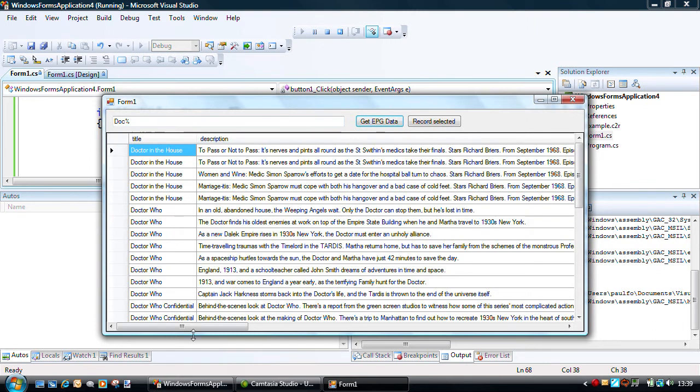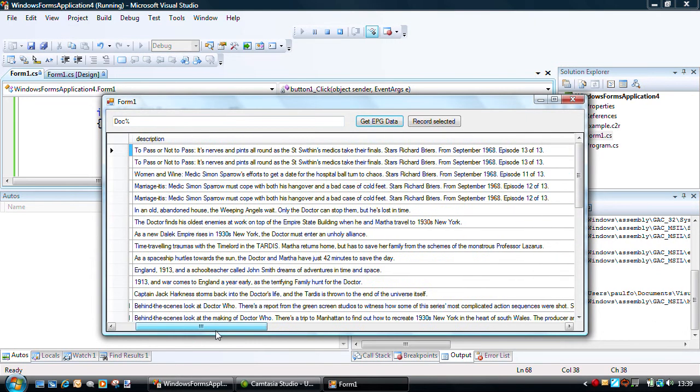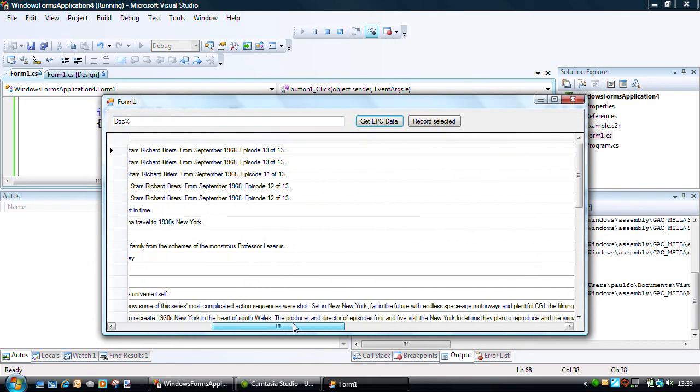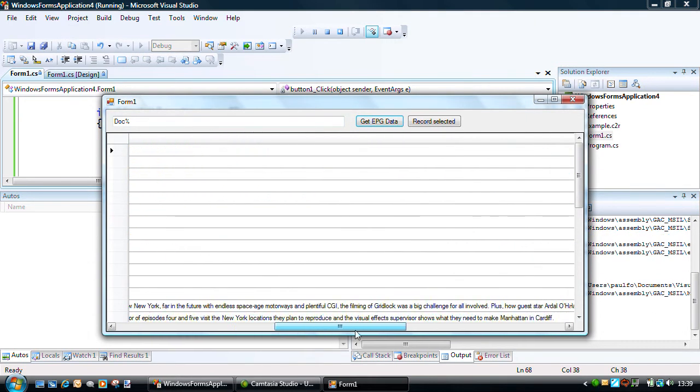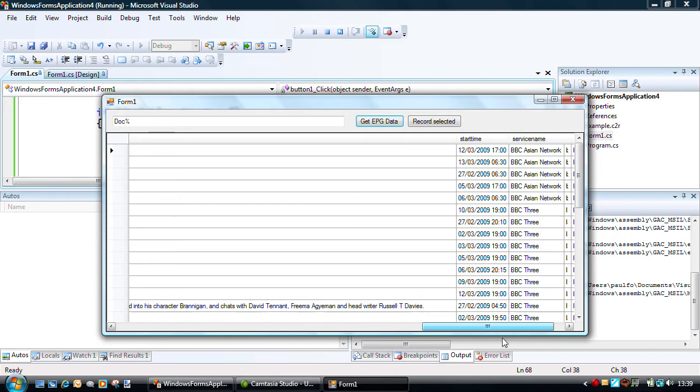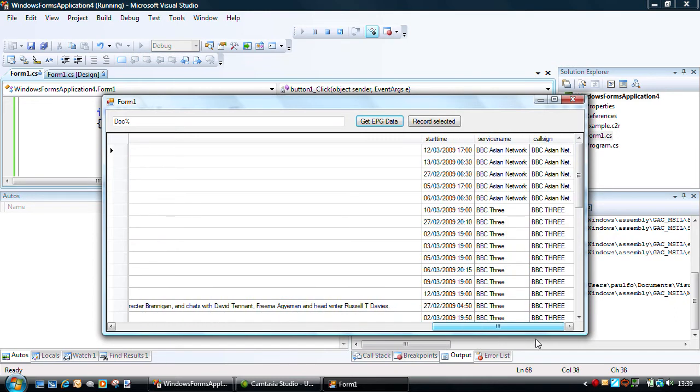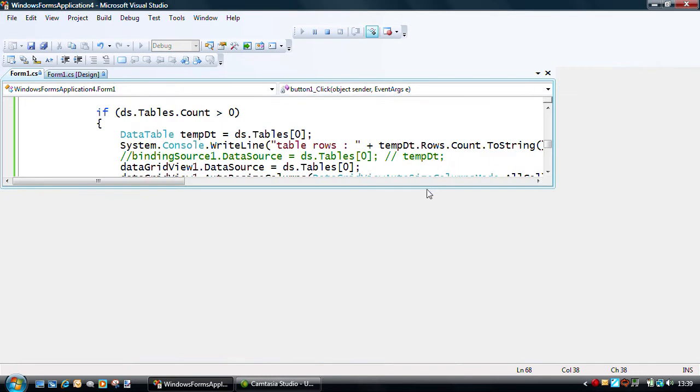And you can see, there we go, we've got our callsign, our service name, which could be two different things, but are pretty much the same in this instance. And they're used to identify the channel that the program's actually on.